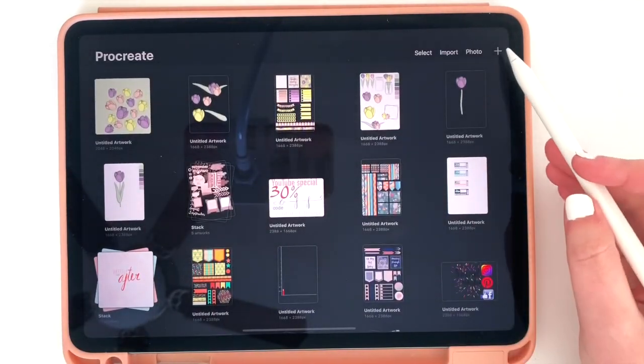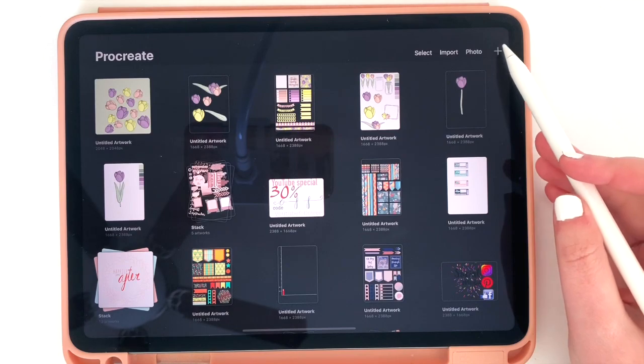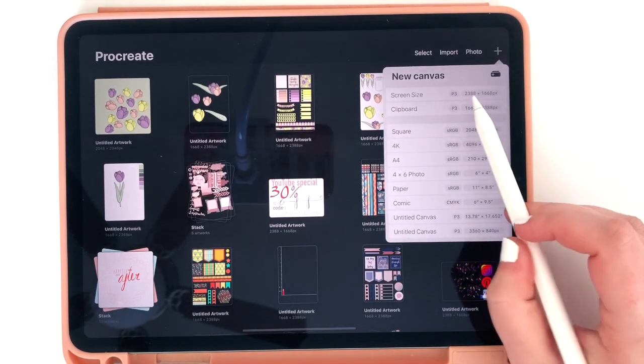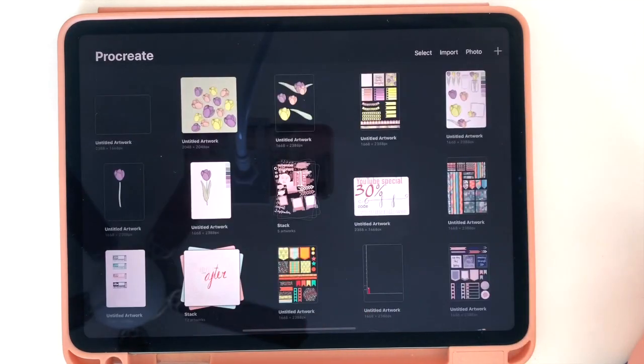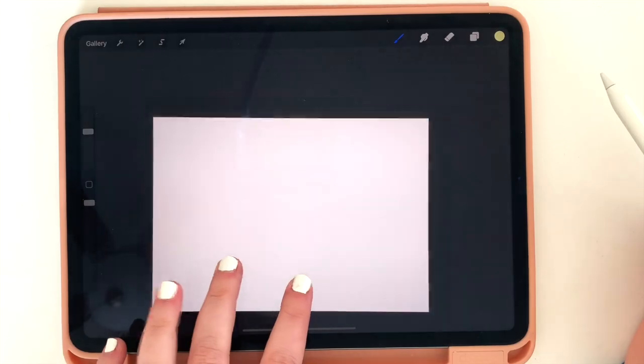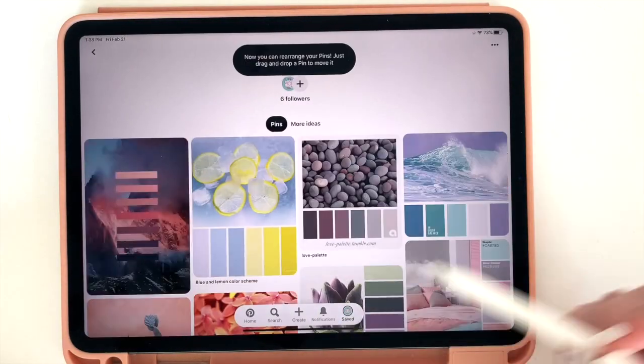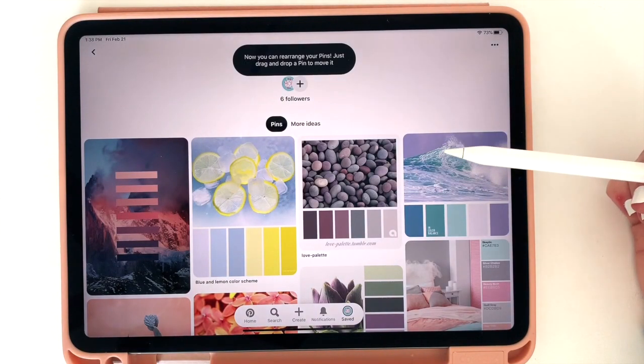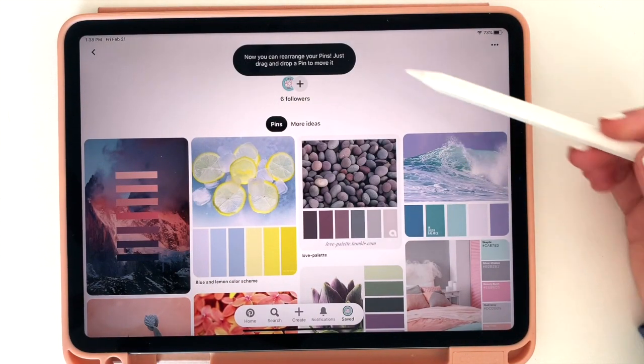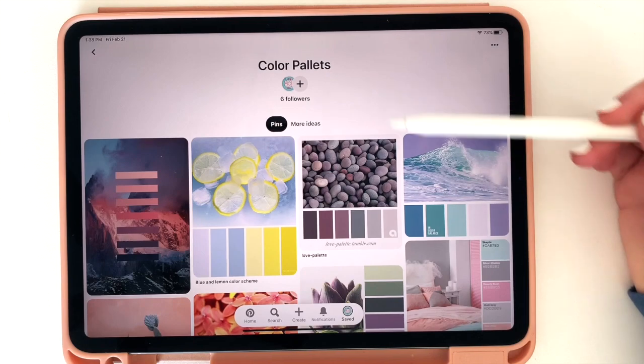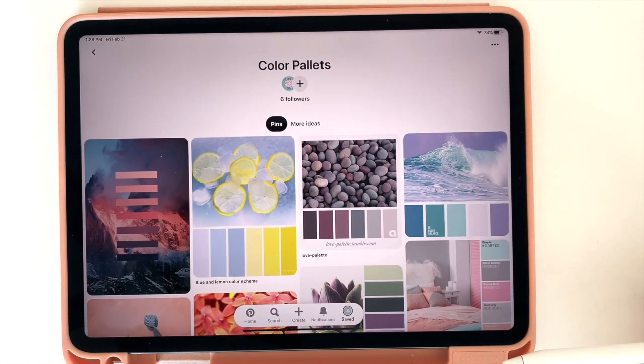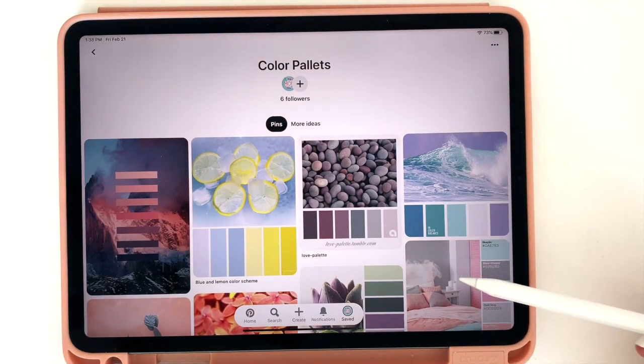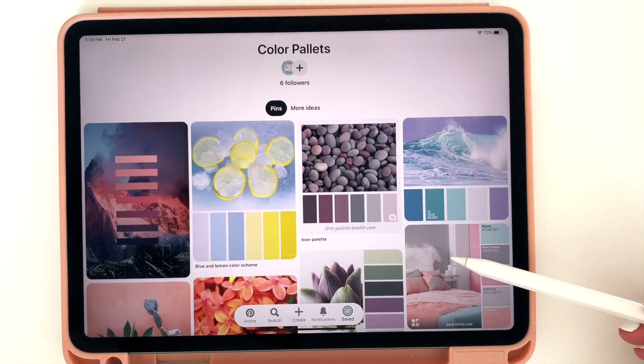So let's do this together. Let's start a new canvas. I'll make it screen size. Now I want to give you a little trick I use to pick good colors. So on my Pinterest, I am constantly saving different color palettes.